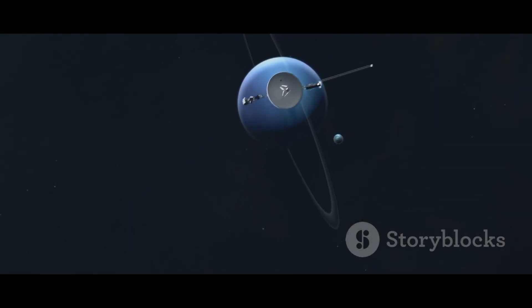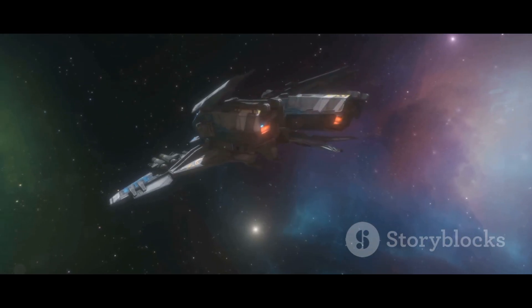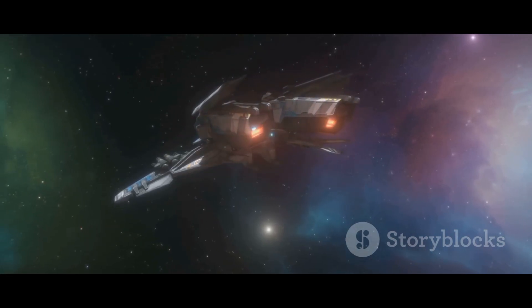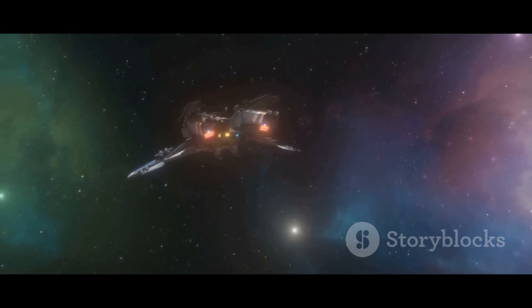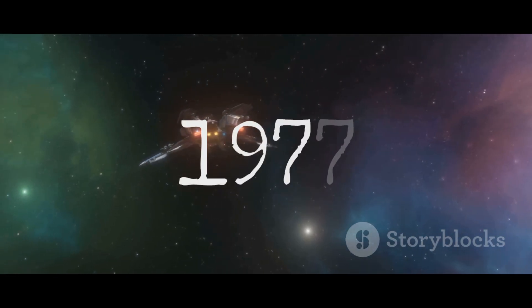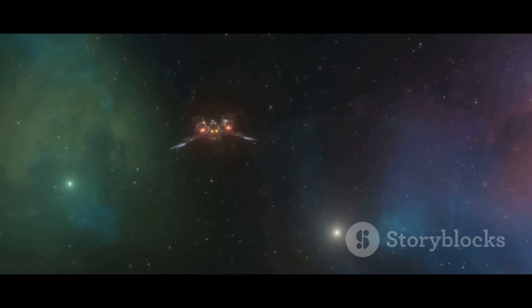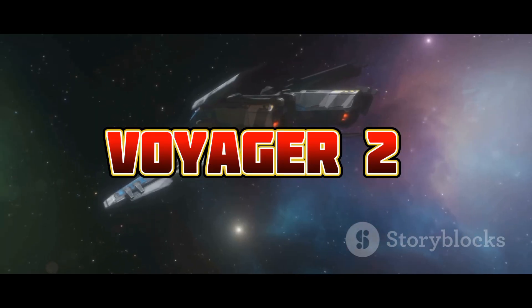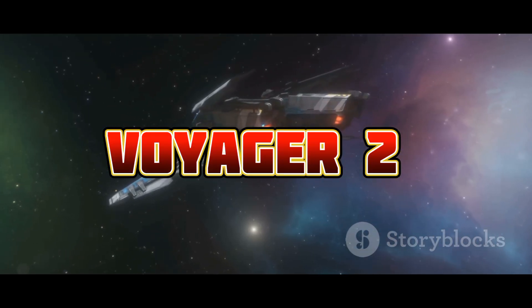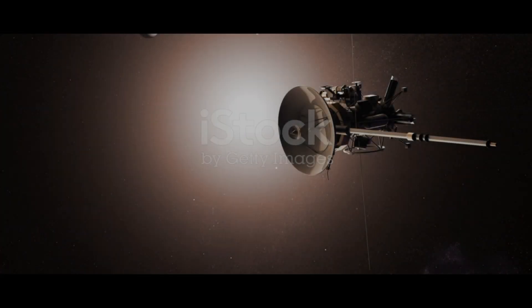Imagine a tiny brilliant machine. It has been sailing through the vast silent ocean of space for nearly half a century. Launched in the summer of 1977, Voyager 2 left our world behind, a messenger in a bottle thrown into the cosmic sea.